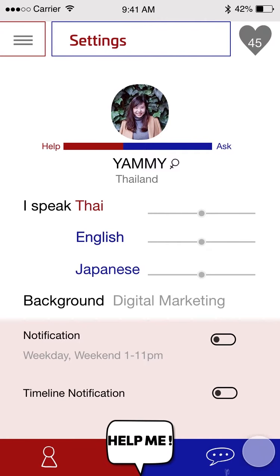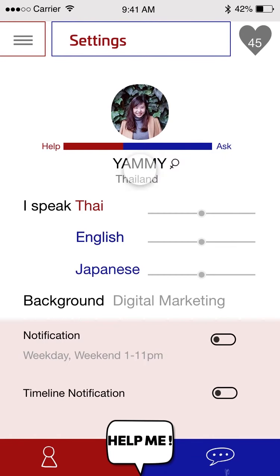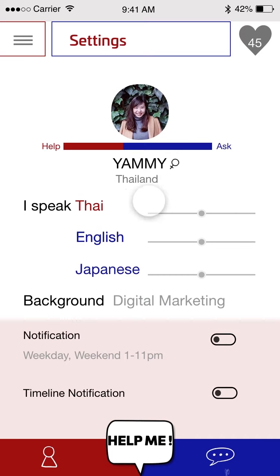This is my profile. For example, if it's your profile, you will see a picture here. You will have a scale of the activities that you have done — like how much you have helped and how much you have asked. And your name, gender, the country, and what languages you can speak, and how much you can understand.